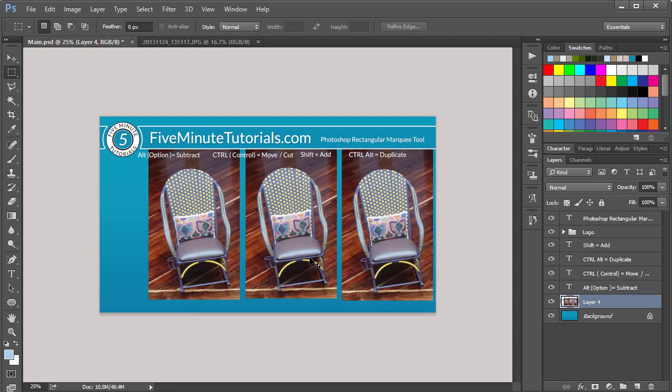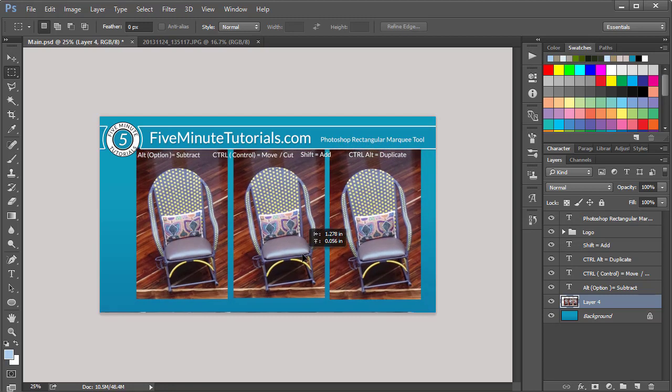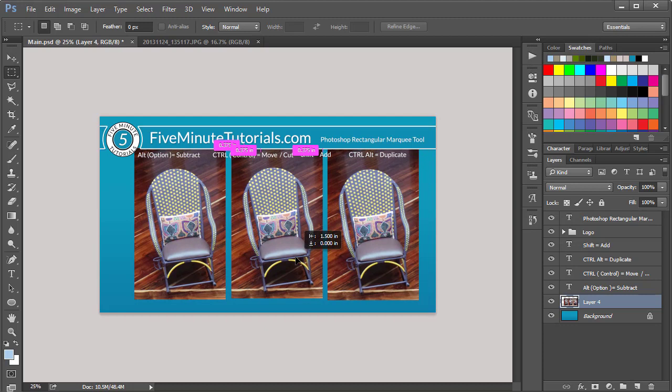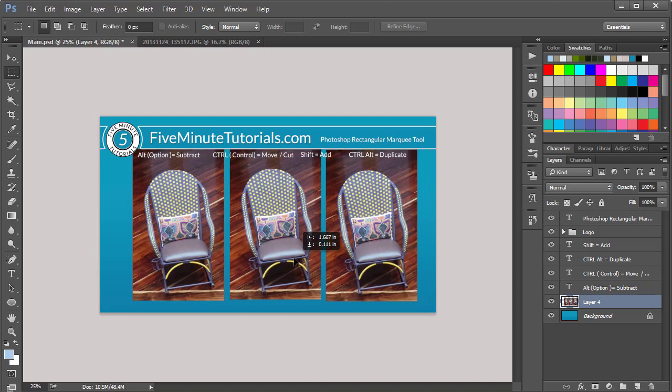And holding down the Control, I can now have the Move tool. And I can actually move my entire area over. So that's how you use the actual Photoshop rectangular marquee tool.